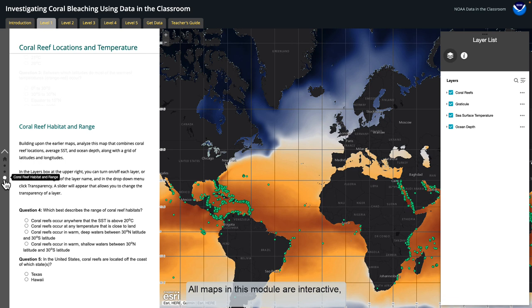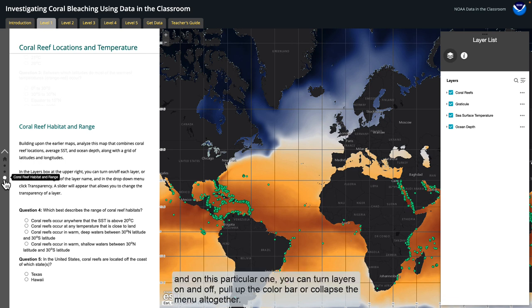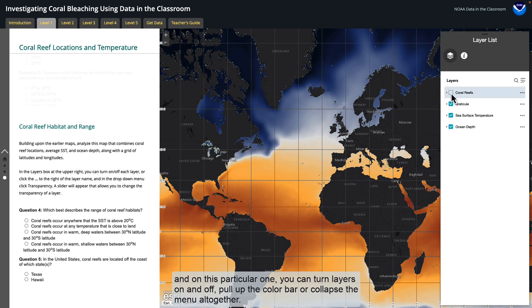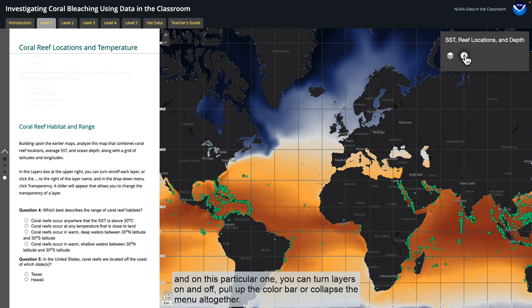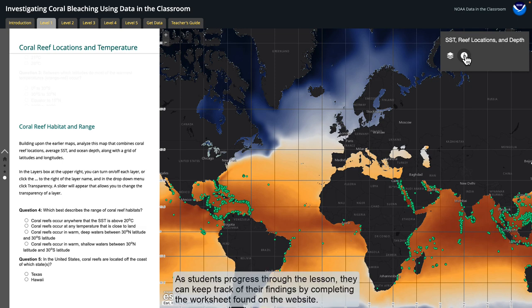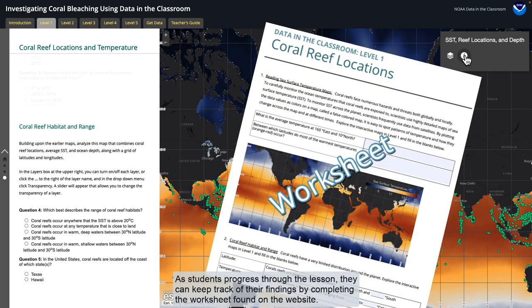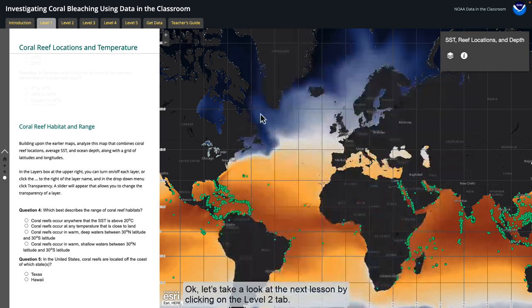All maps in this module are interactive, and on this particular one, you can turn layers on and off, pull up the color bar, or collapse the menu altogether. As students progress through the lesson, they can keep track of their findings by completing the worksheet found on the website. Let's take a look at the next lesson by clicking on the Level 2 tab.